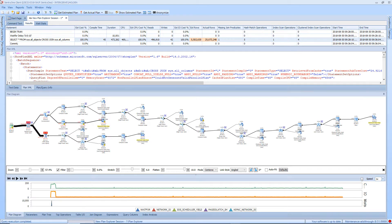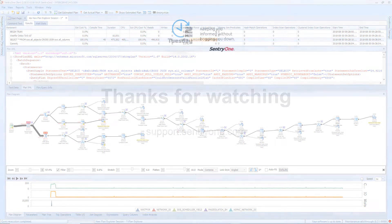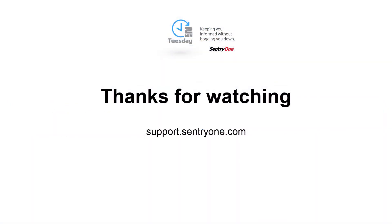The final section is the Plan Details section. Because this section hosts such a wealth of information about the execution plan and its many tabs, it will be covered in a separate video.